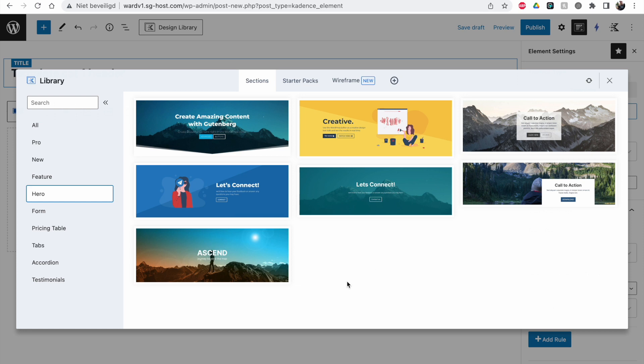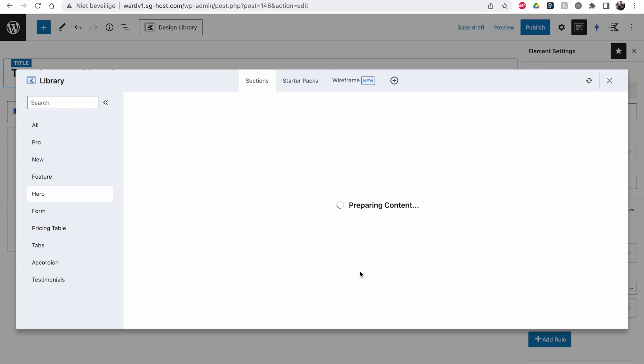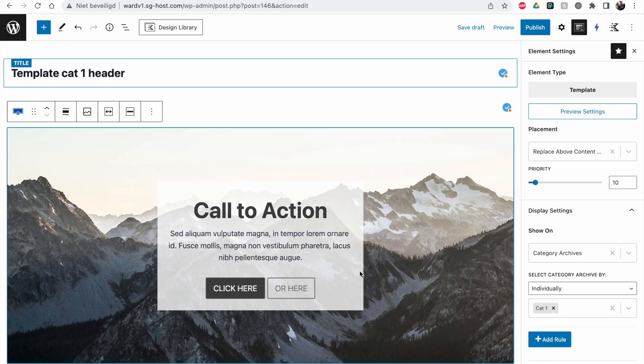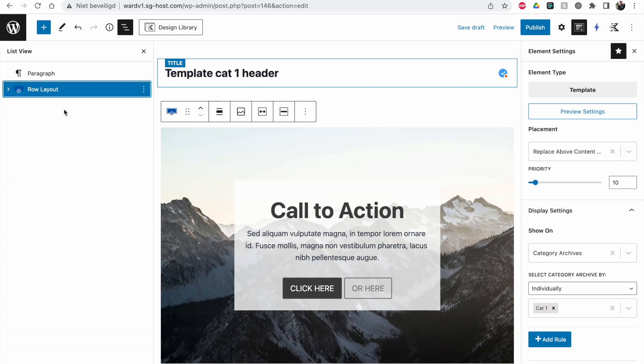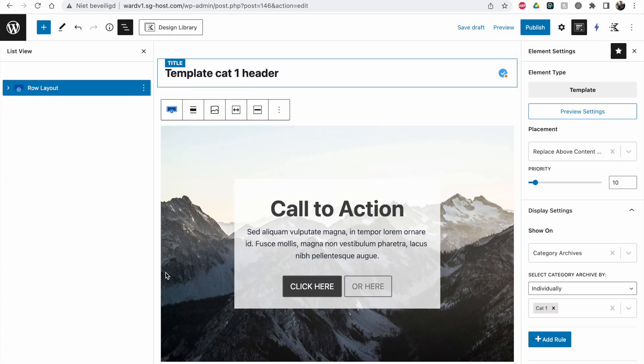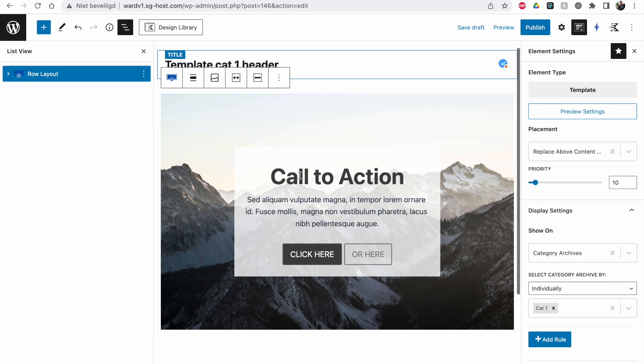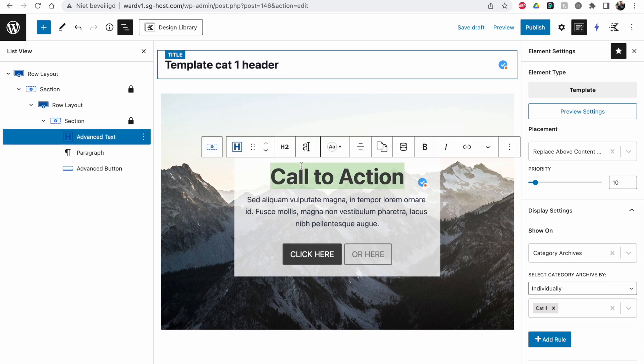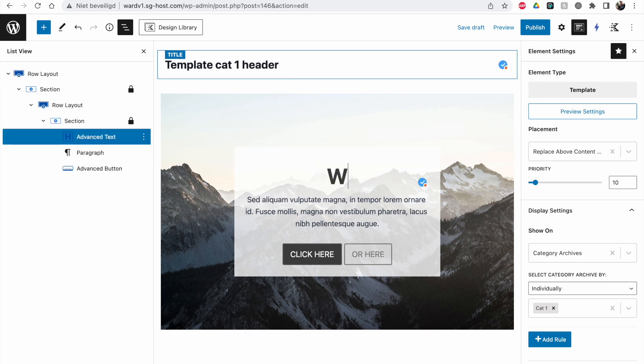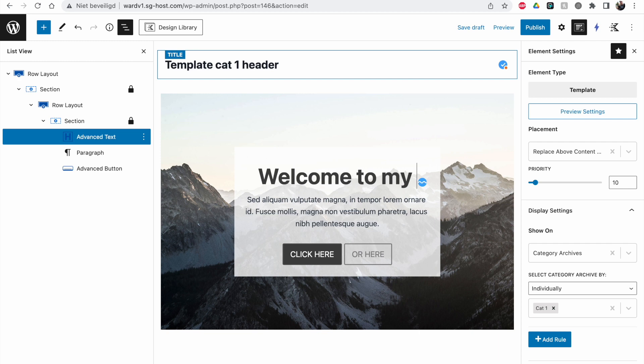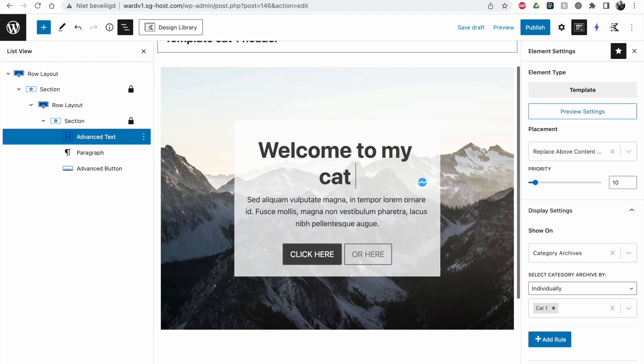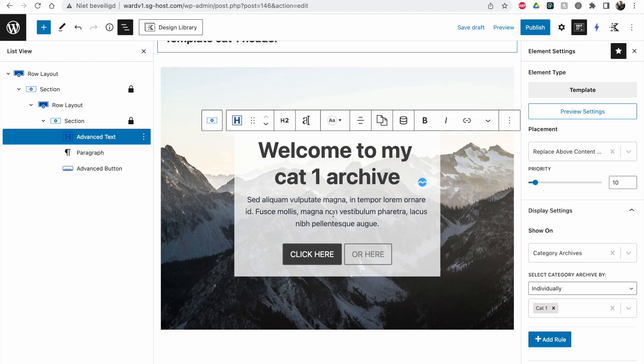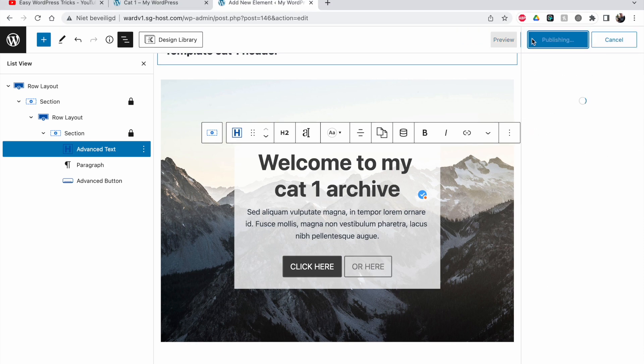Let me see what I like. We'll take this one for example and import it. Then we'll change it to 'Welcome to my cat1 archive' and click publish.